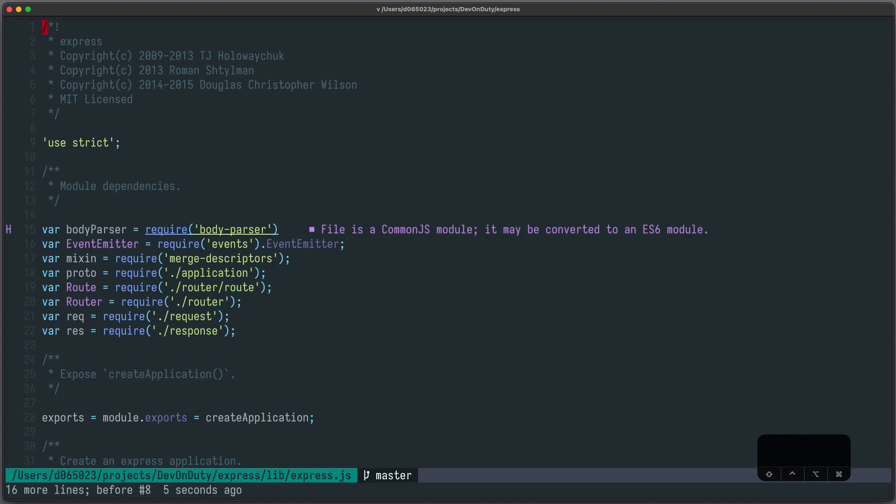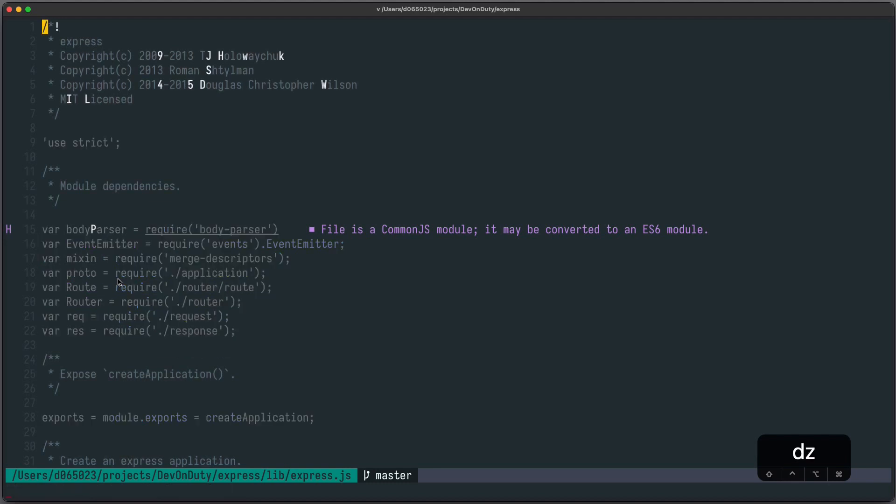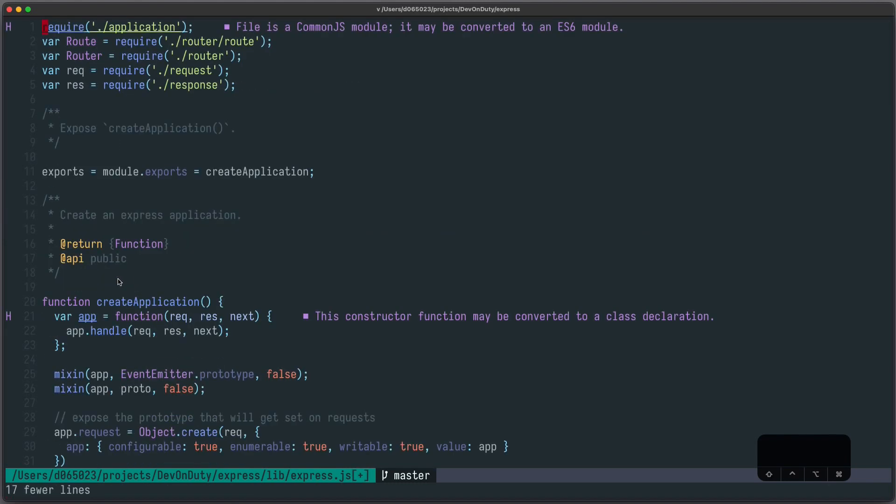All of this also works in operator pending mode but instead of the letter S you have to press the letter Z. So let's just say we want to delete everything up until this require here. I press D, Z, R, E, Shift F and now everything until that location is deleted.